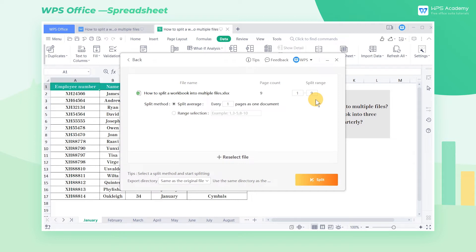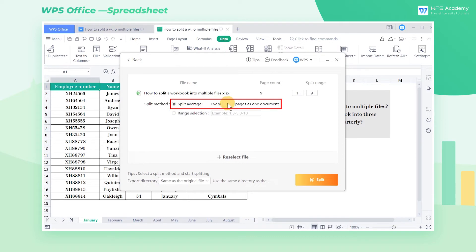Since we need to split the workbook quarterly, we can check Split Average in the Split Method area and input every three pages so that every three worksheets will be split into one document.